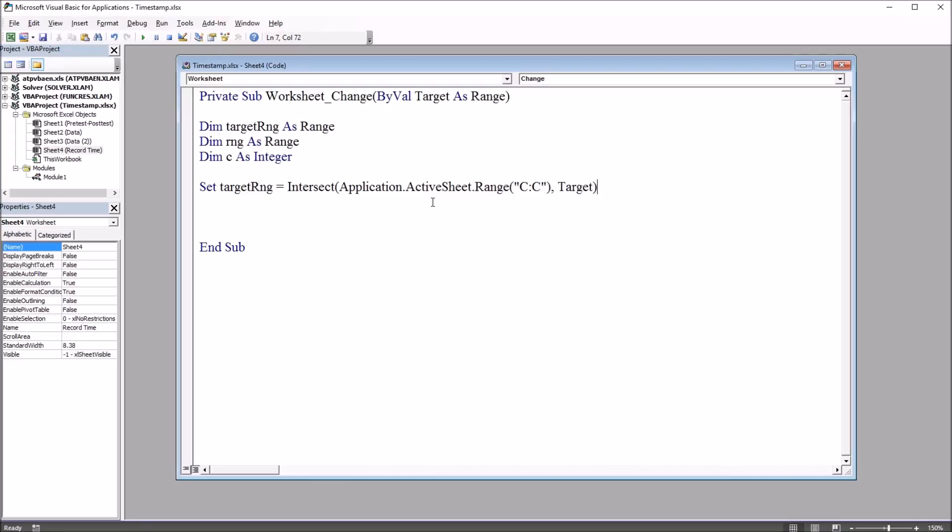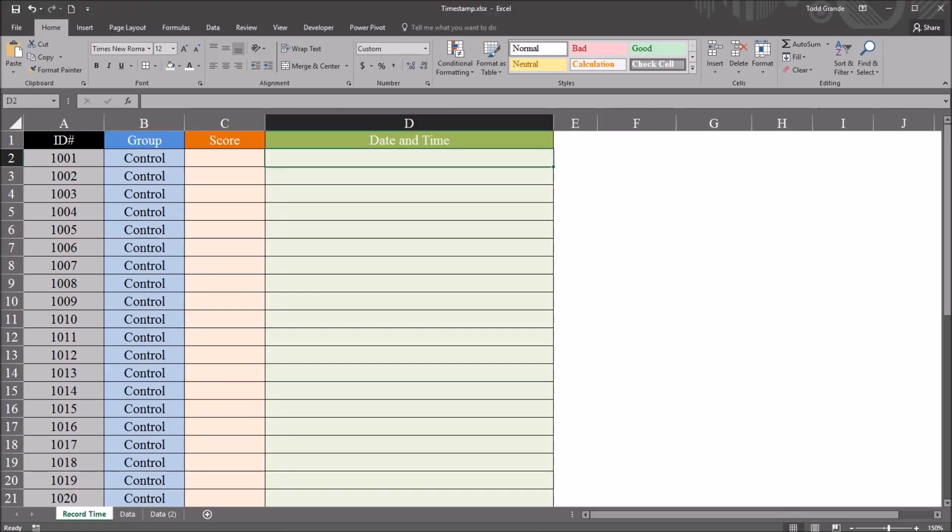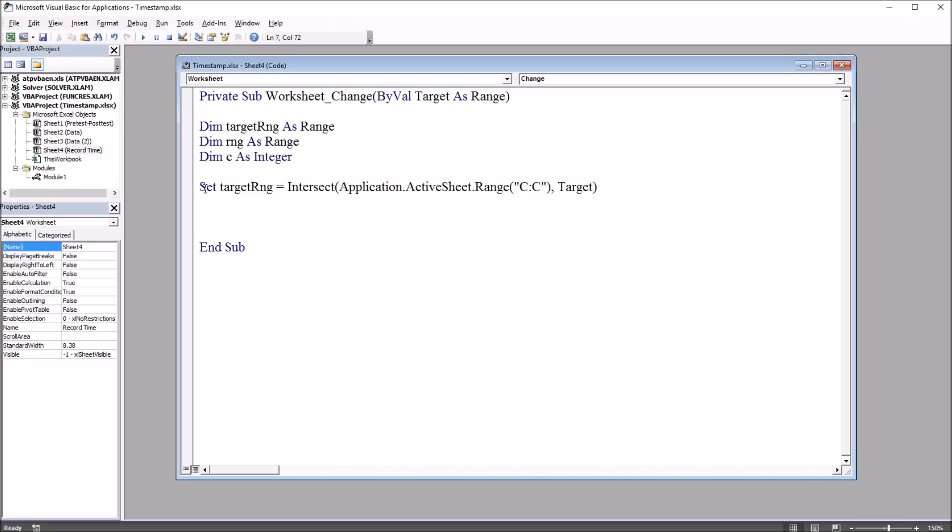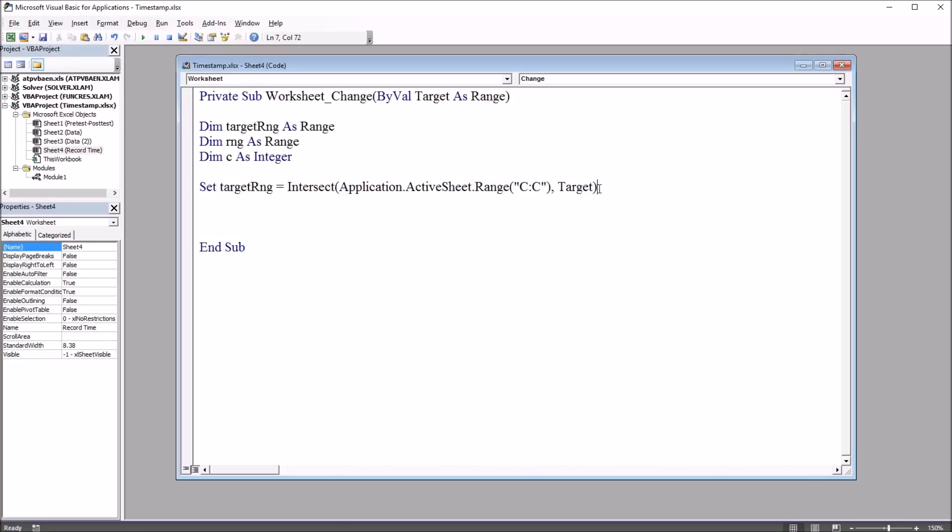So with this line of code using the C column, if I move back to the worksheet, you can see it is the score column. So if you need it to be a different column, you just set that in this line of code. Next I'm going to set the offset for the date and time to appear. In this case, I just want it to appear one column to the right of the target range. So it'd be C equals one. I'm going to use this variable in some code I'm going to put in in a moment.